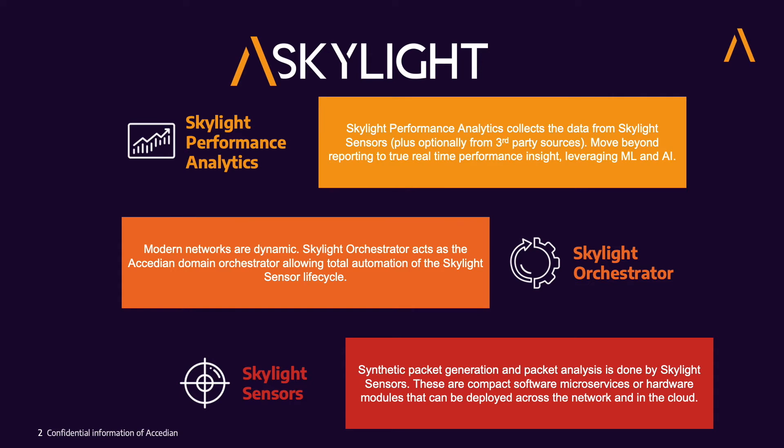Finally is Skylight Performance Analytics, which collects all the sensor data, aggregates it, correlates it, and provides insight into network and application performance.